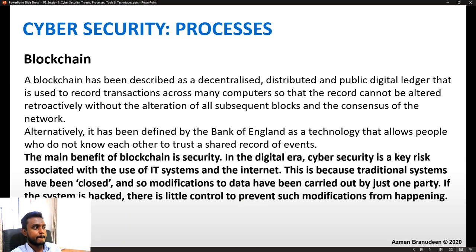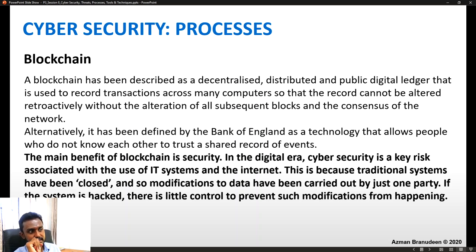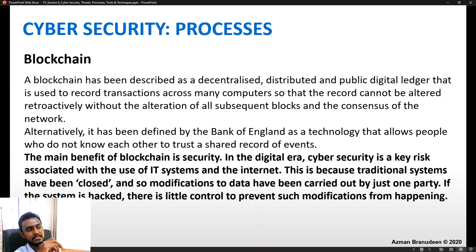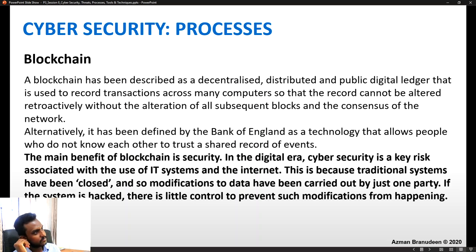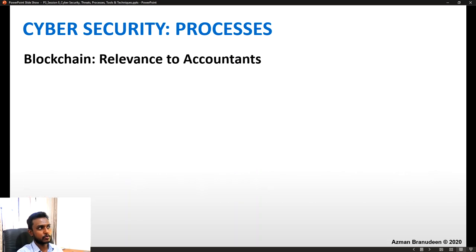Blockchain has also been defined by the Bank of England as a technology that allows people who do not know each other to trust a shared record of events. The main benefit and reason we include it here is the security element. Traditional systems have been closed, so modifications to data have been carried out by just one party — if hacked, there is little control. With blockchain, no one person can change a log without the consensus of the entire transaction trail, making it an important and modern cyber security process.